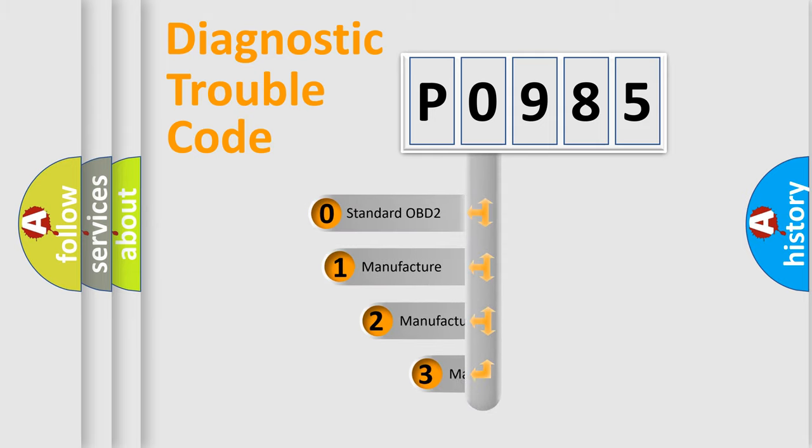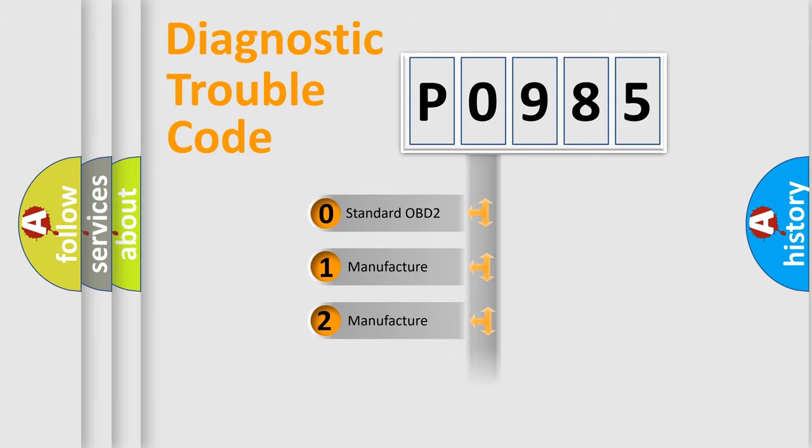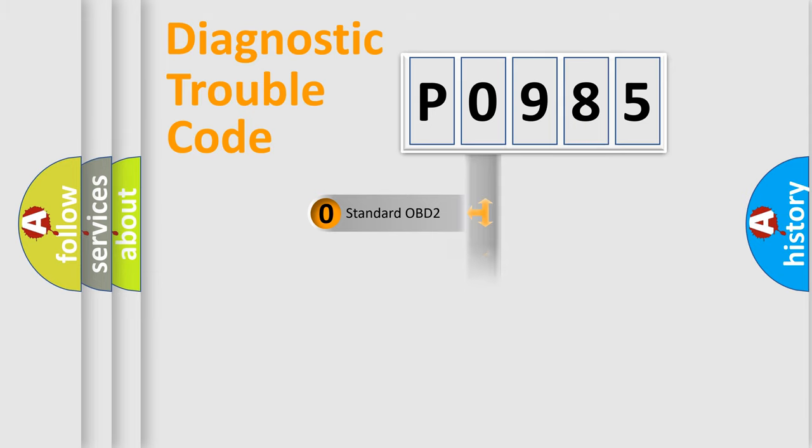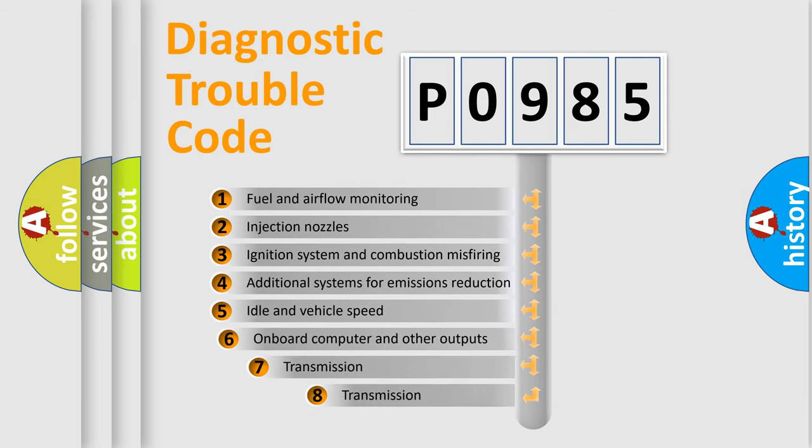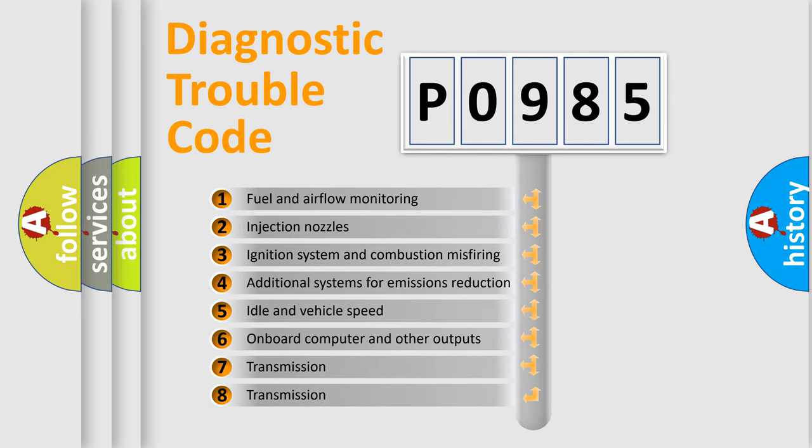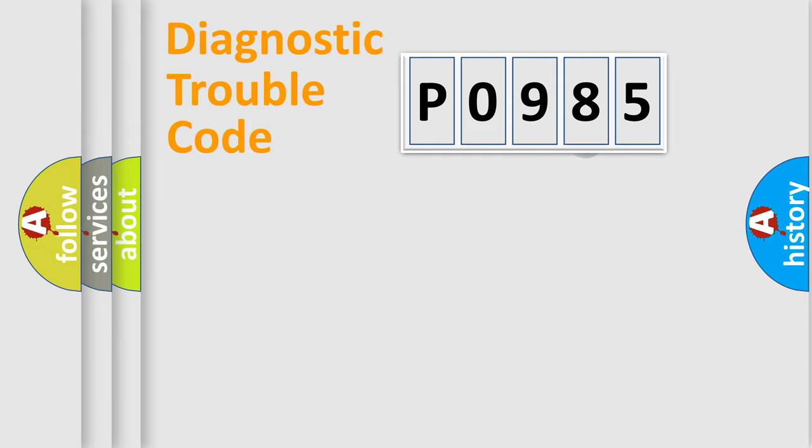If the second character is expressed as zero, it is a standardized error. In the case of numbers 1, 2, 3, it is a manufacturer-specific error. The third character specifies a subset of errors. The distribution shown is valid only for the standardized DTC code.